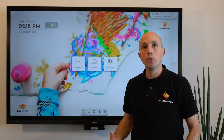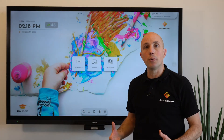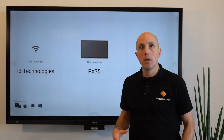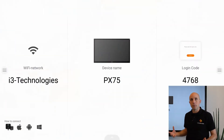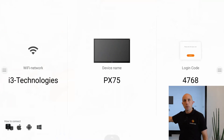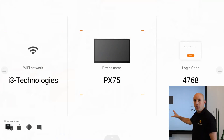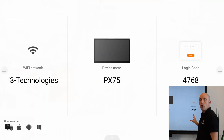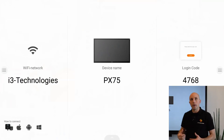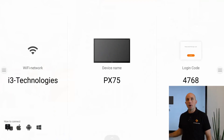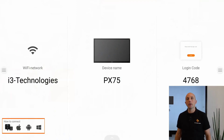If it's the first time you're using this wireless presenting solution, click on the present button and you will find all necessary information. First of all, you have to be connected to the same network. You see here the name of the device you want to connect to and then you have the sharing code to connect to this specific device. On the bottom of the screen you can see how to connect a specific device.